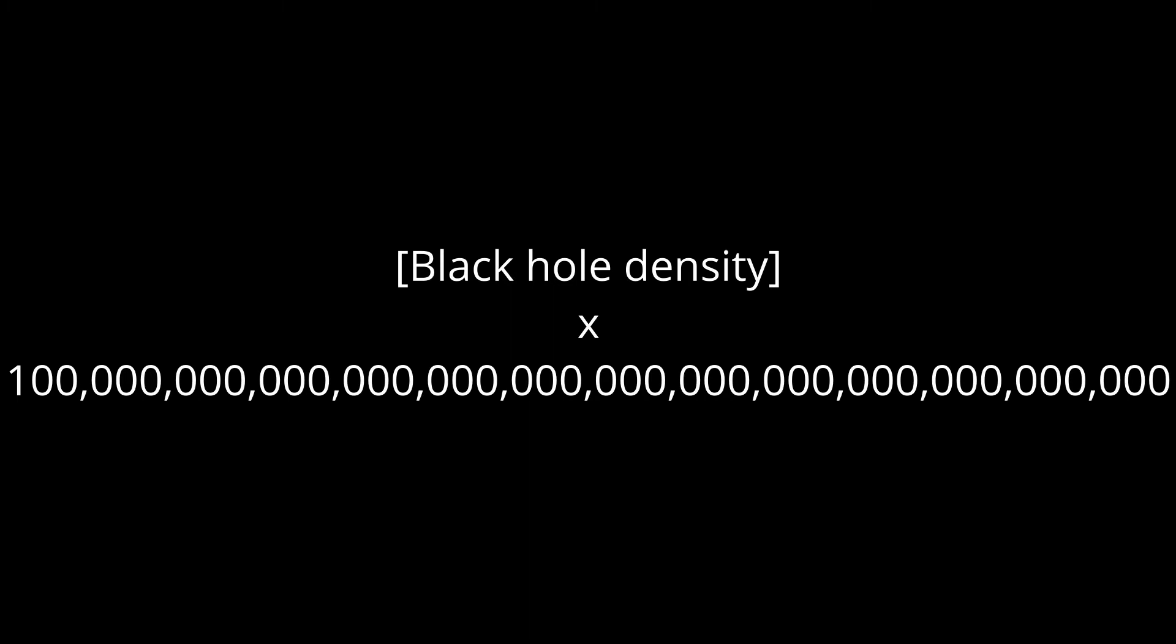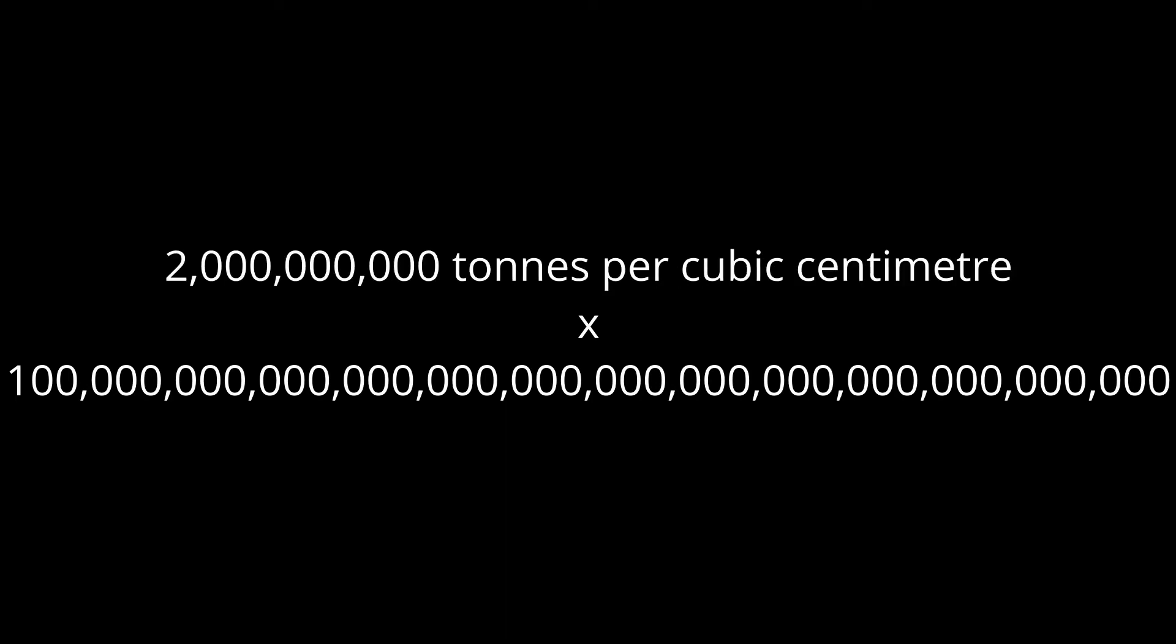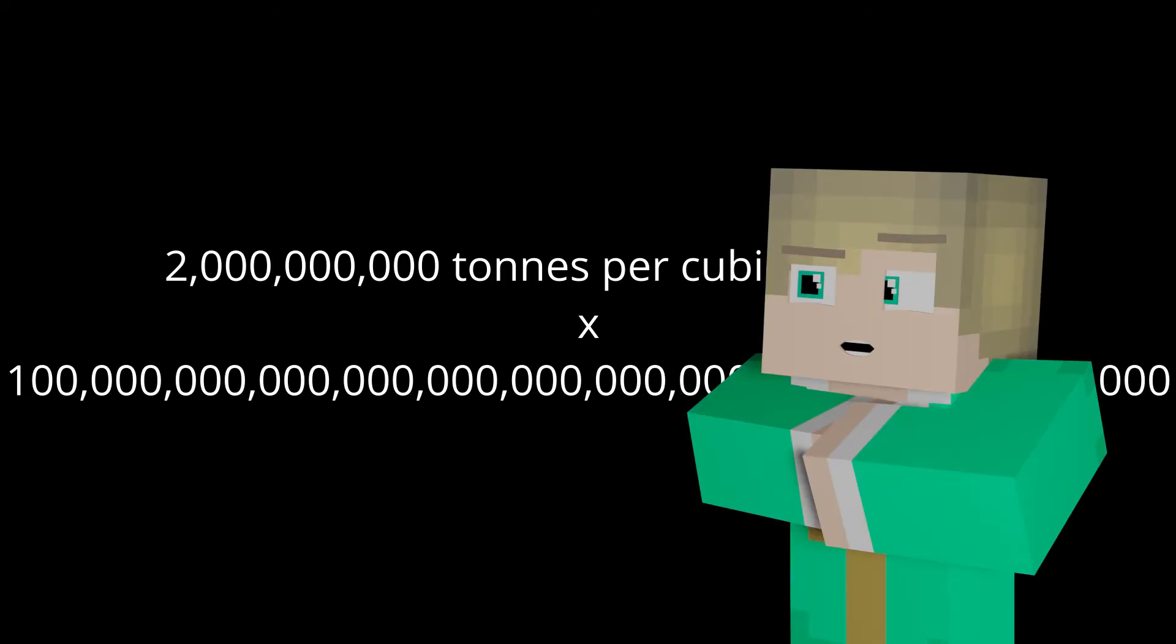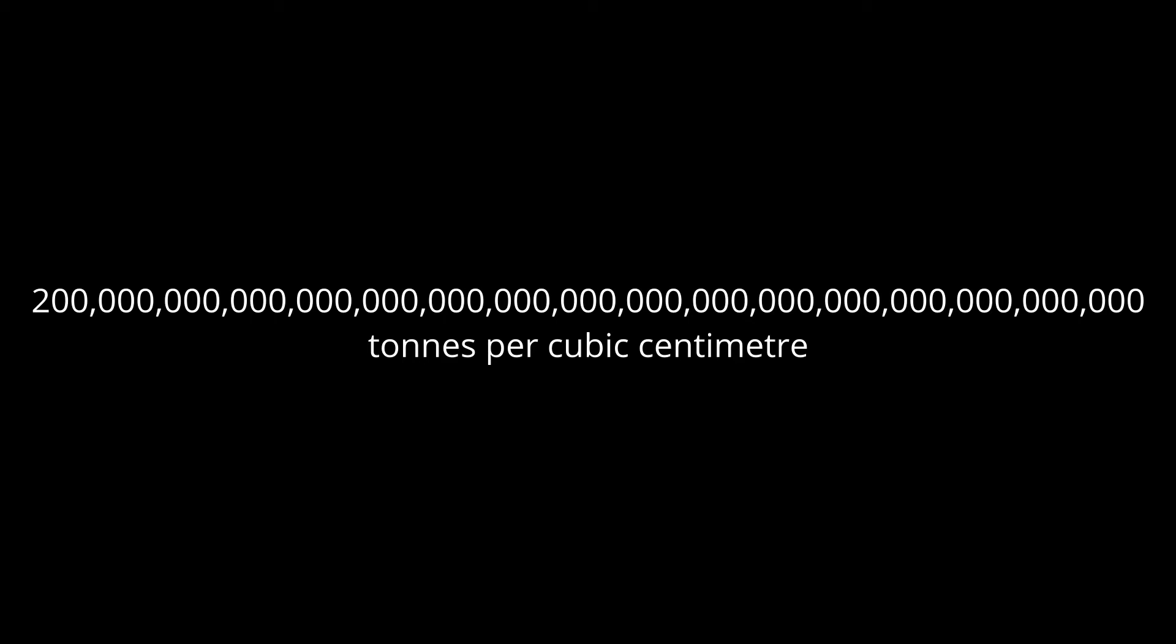The first value we need to find to plug into the d equals m slash v equation is Colossomom's density, which we already have a specified value for. In her condensed form, she is 100 duodecillion times more dense than a black hole. The density of an average black hole is roughly 2 quadrillion grams per cubic centimeter. That is as much as 2 billion metric tons of mass condensed into a single cubic centimeter. However, we now have to multiply those 2 billion tons by 100 duodecillion, since it is claimed that Colossomom has a density 100 duodecillion times that of an average black hole. After the multiplication, it turns out that Colossomom's density is a staggering 200 quindecillion tons per cubic centimeter. Plugging this into the equation, we now have 200 quindecillion equals m slash v.